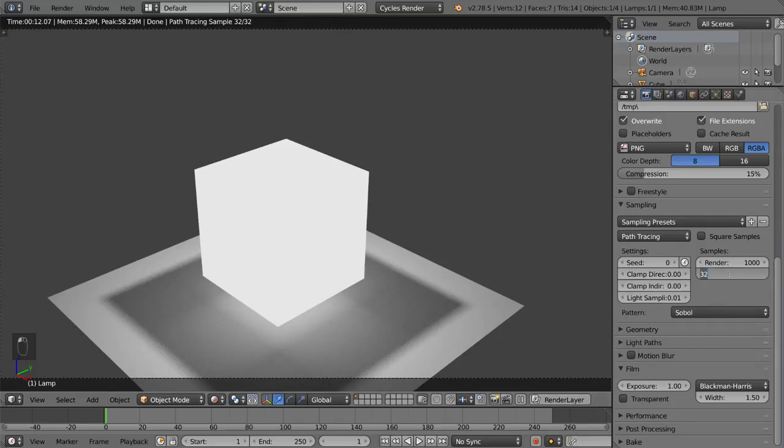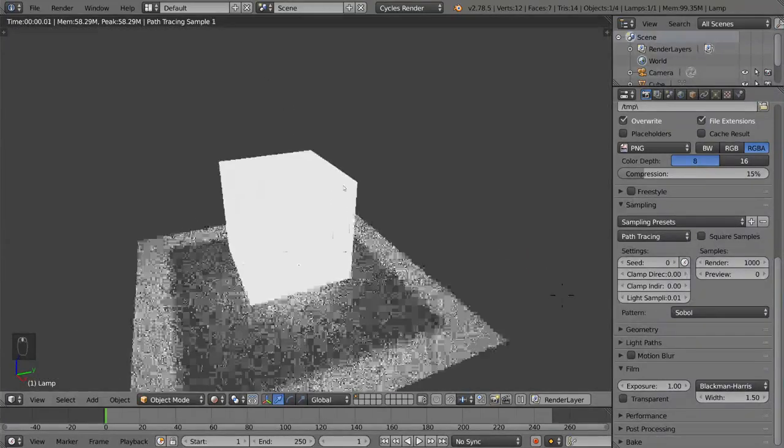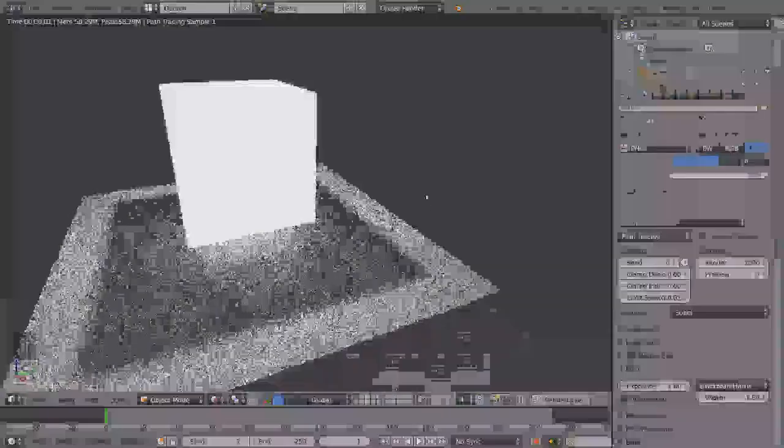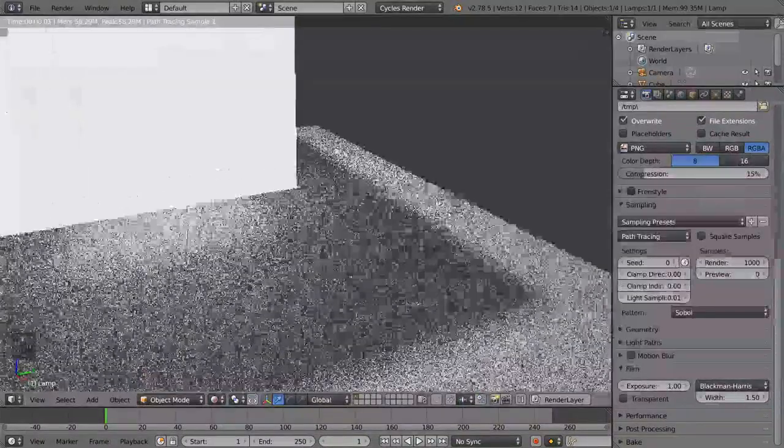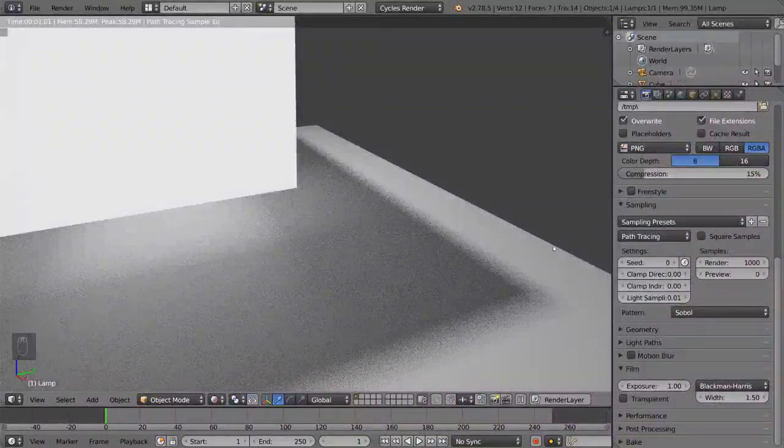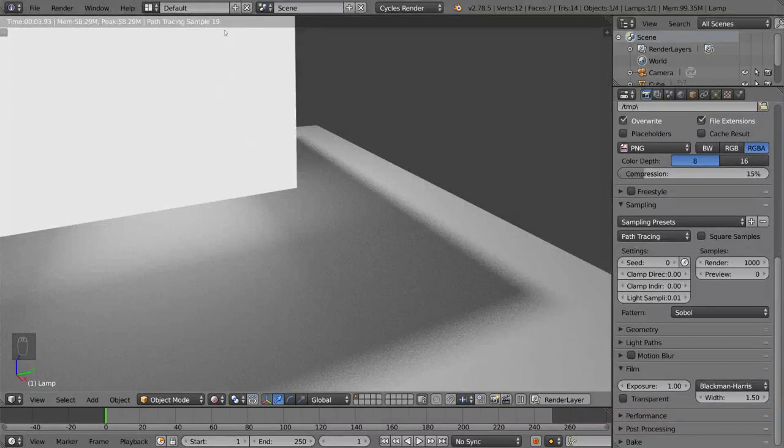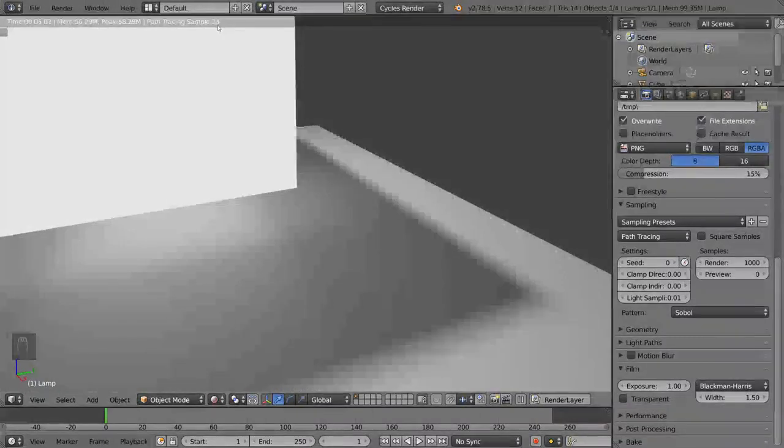Now if we do 0, I want to show you what happens when we do 0. When we do 0, the samples will actually just keep going and it'll be infinite. So as long as you keep your scene still, it'll keep going. If I move it a little bit, it'll reset to 1, however many times I move it. But if I just let it keep going and I keep it at 0, it'll actually keep going. There's no limit to it anymore.